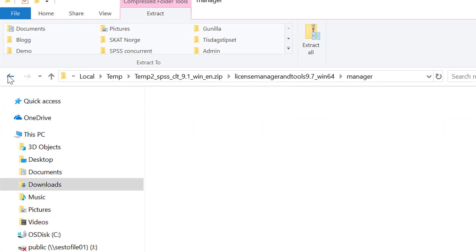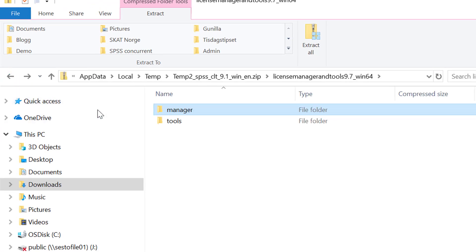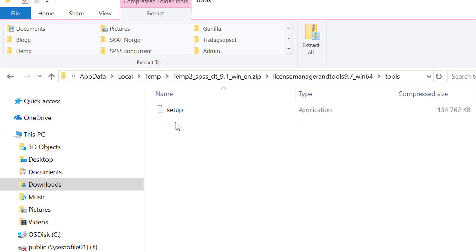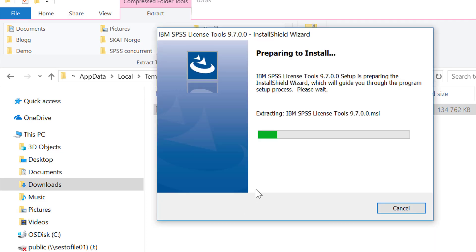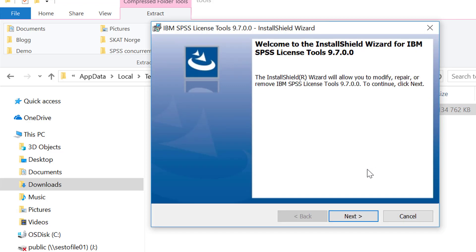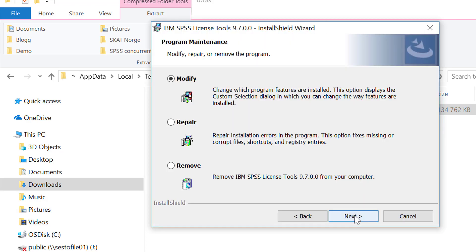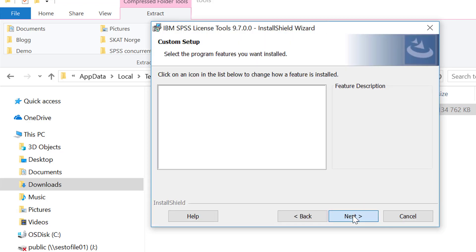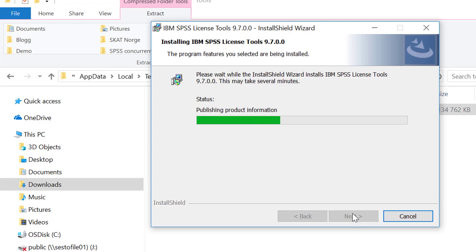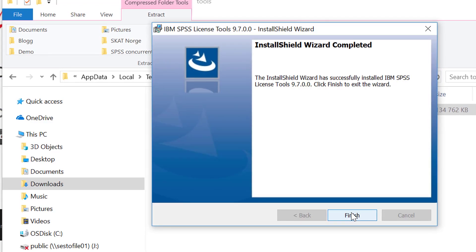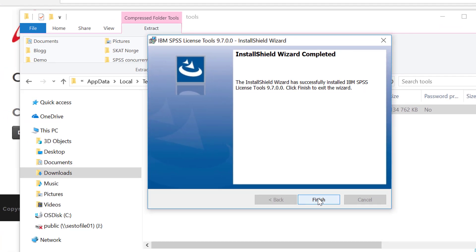You go one level back. Choose the folder called tools and run setup. It needs to be run as an admin. Click next and next and next. Install and finish.